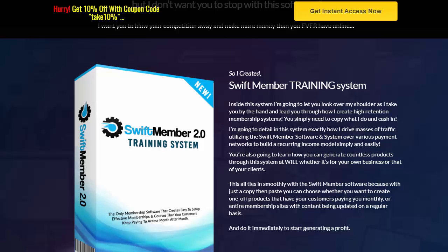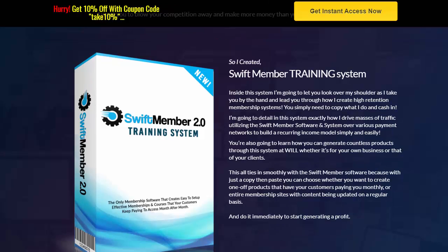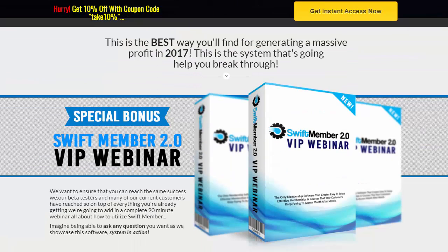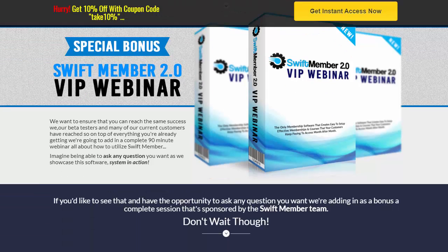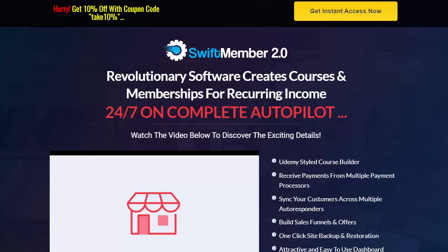And that's not all you're getting — they're also throwing in the Swift Member Training System. This is a look-over-the-shoulder training where they take you by the hand and lead you through how to create high-retention membership systems. Basically just copy and paste what they're doing and start cashing in. This really is one of the best ways to profit in 2017 and beyond. There's also a special bonus: a VIP webinar that you don't want to miss out on.